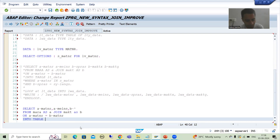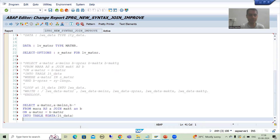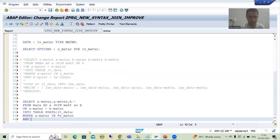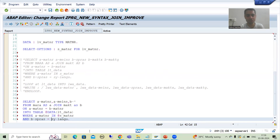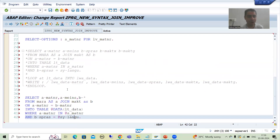In SAP ABAP new syntax, all data objects must be prefixed with the at-rate symbol (@) — these are your host variables. For inline data declaration we use DATA, naming the internal table LT_DATA. The WHERE condition is: A~MATNR IN @S_MATNR — prefixed with @ since it's a host variable. AND condition: B~SPRAS equals @SY-LANGU, the system variable for language, also prefixed with @. Now I'll check the syntax and activate.